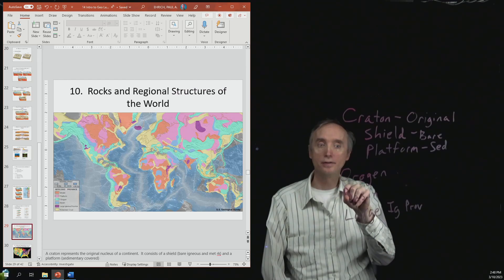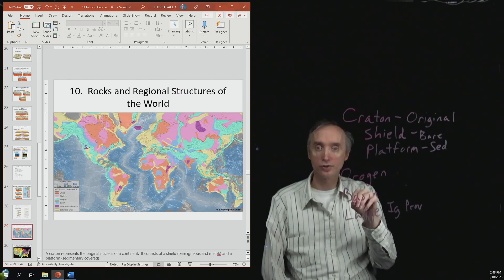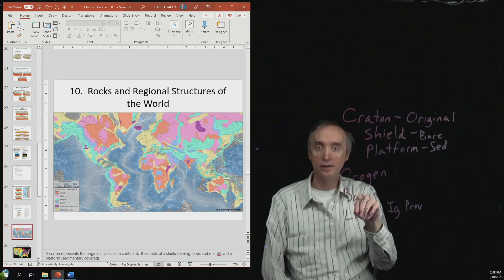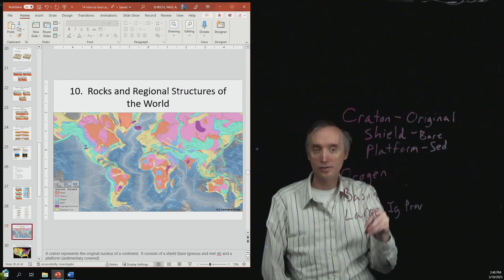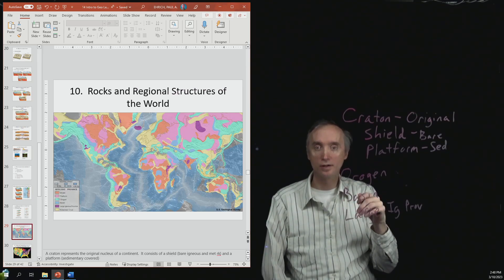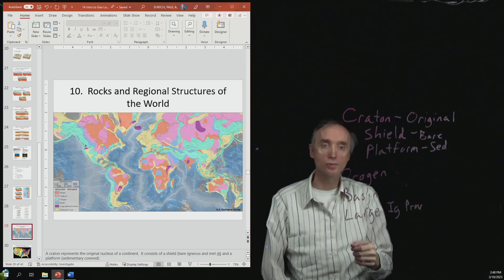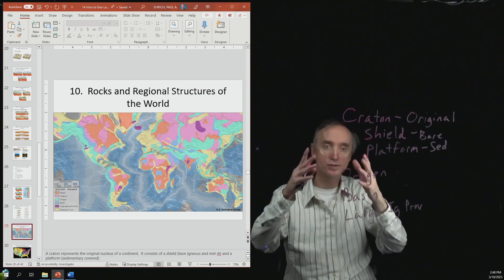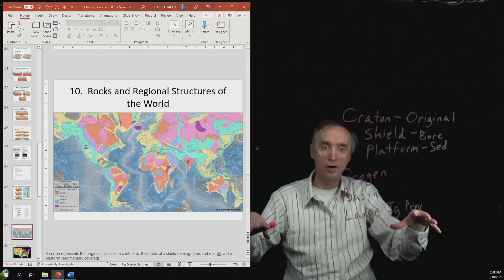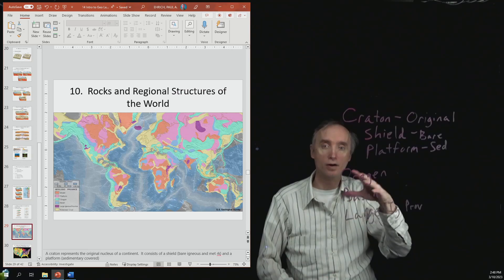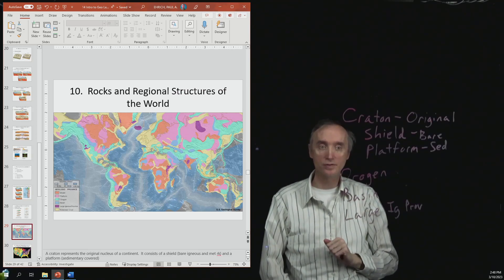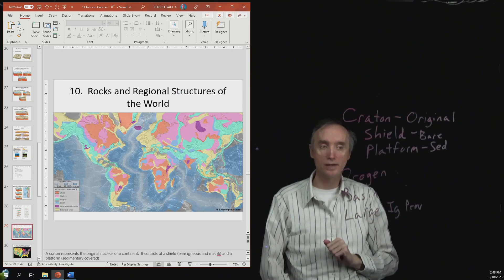And then you're going to have parts that are the bluish part that is next to the green part, which is going to be a basin. So areas where the mountains are going to be giving off sediments that are right next to the mountains, and so those are the basins.